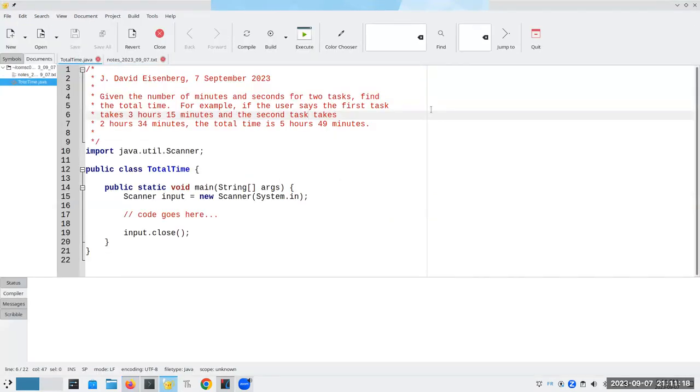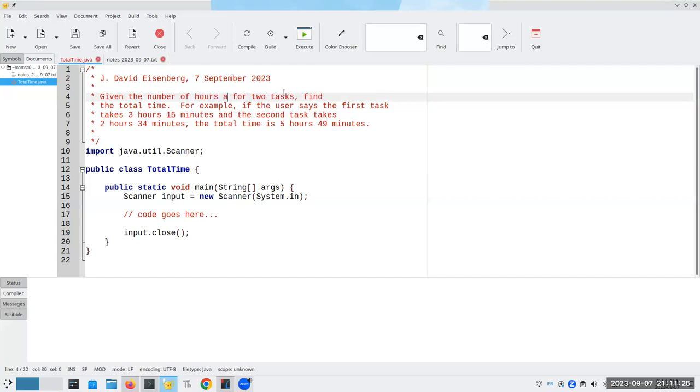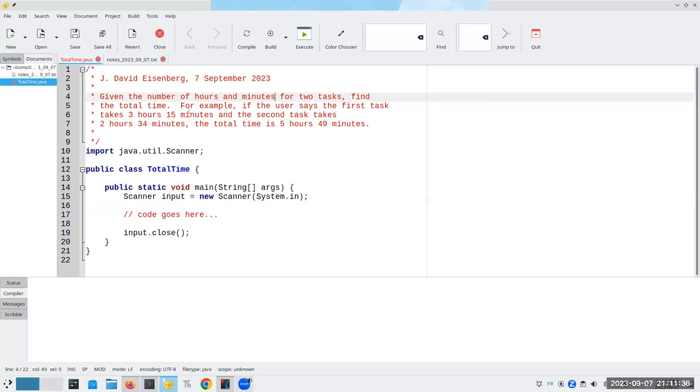And here's the program that we're going to work on. If I'm given the number of hours and minutes for two tasks, I have to find the total time it will take me to do both of them. So if the user tells me that the first task takes three hours and 15 minutes, and the second one takes two hours and 34 minutes, then the total time will be five hours and 49 minutes.